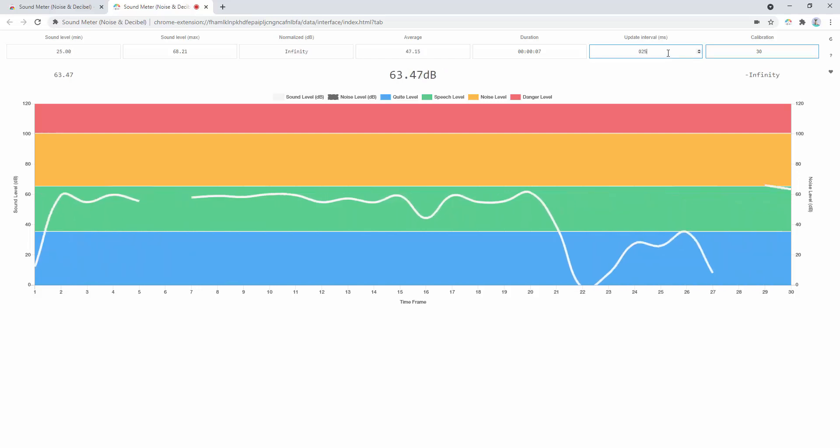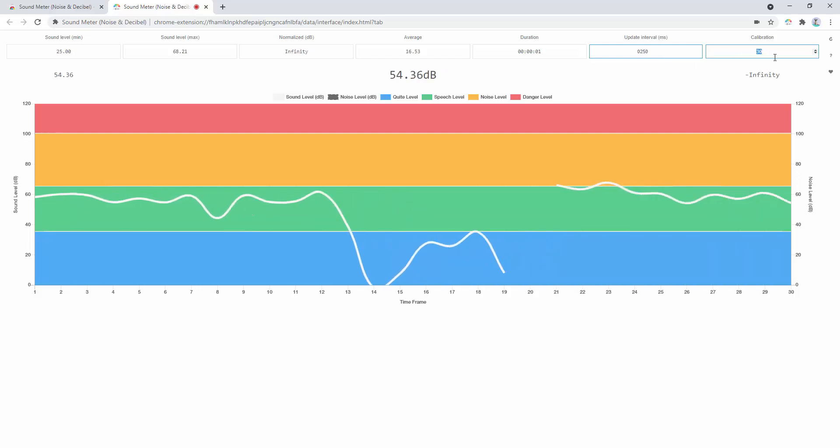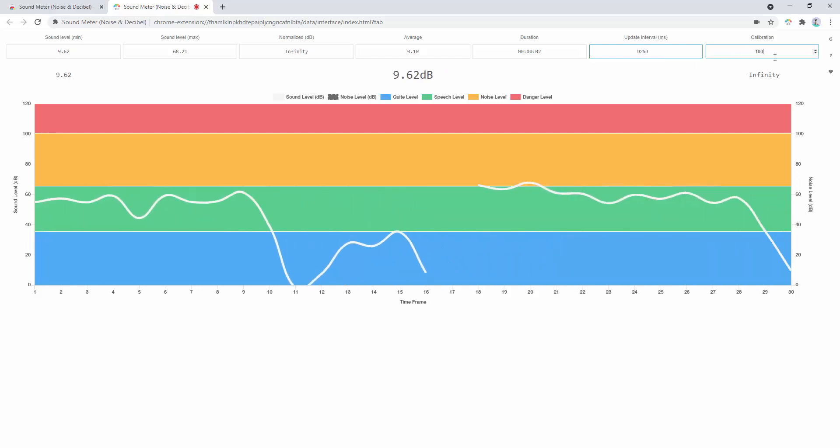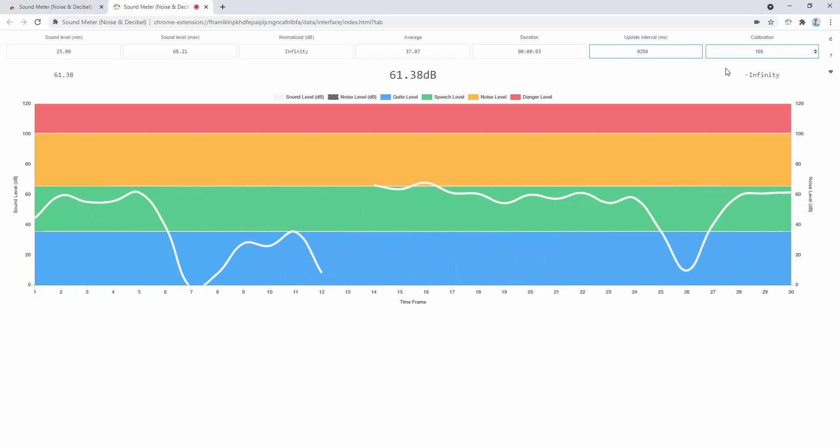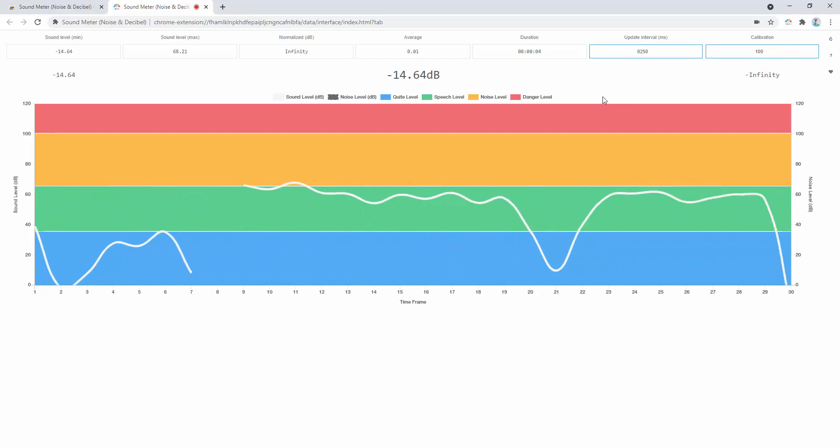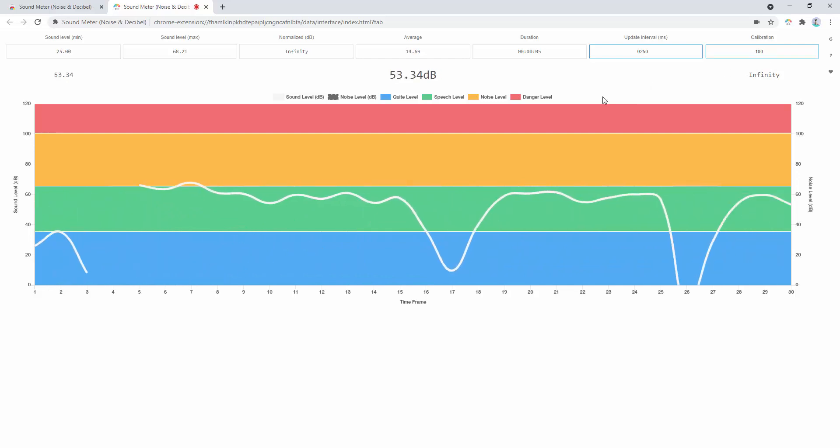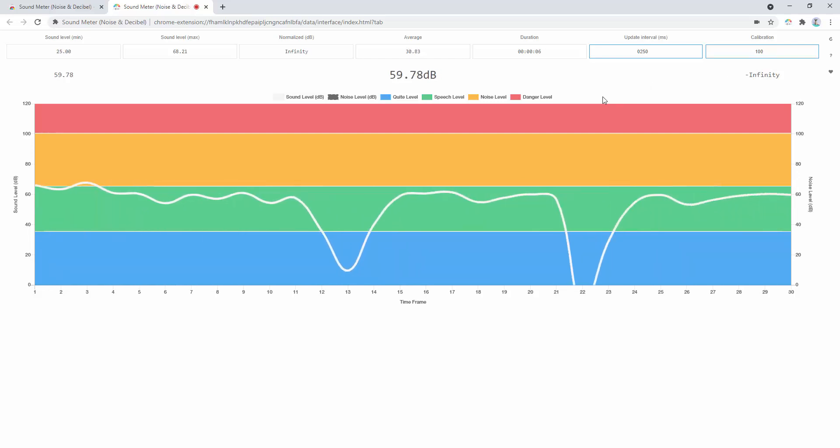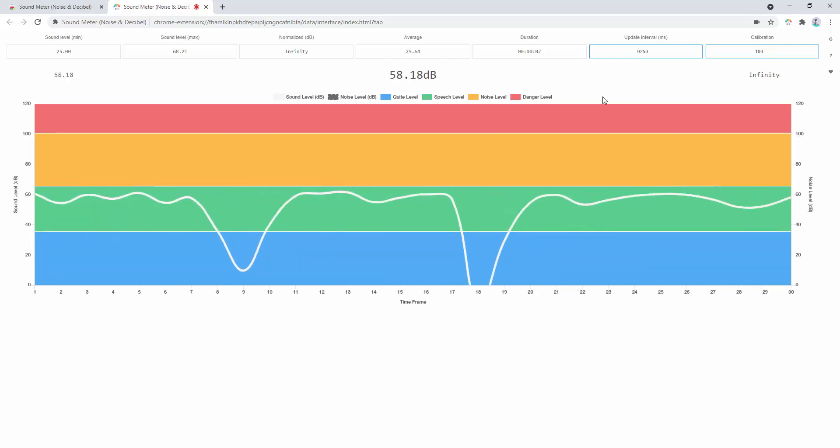You also have the ability to just alter the calibration as well, making that a higher or lower value. So it kind of alters that range as we see the dip come up and down there.